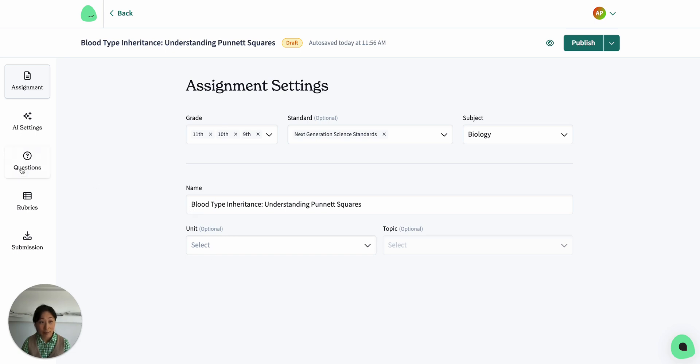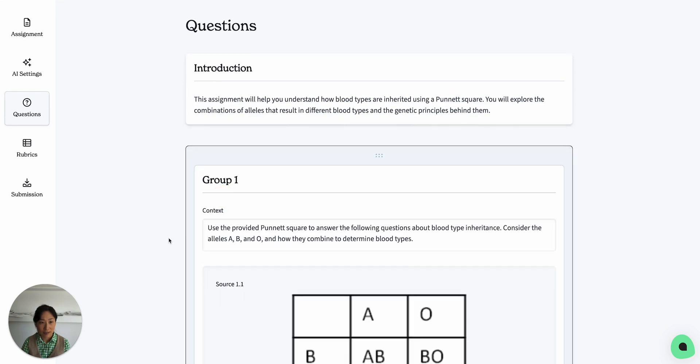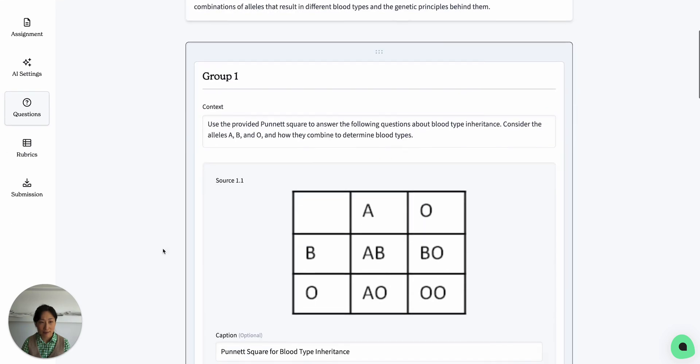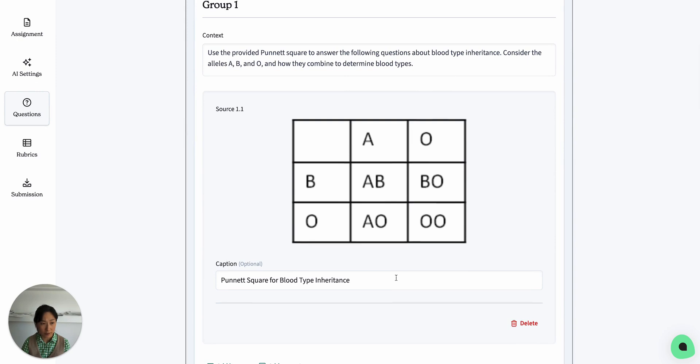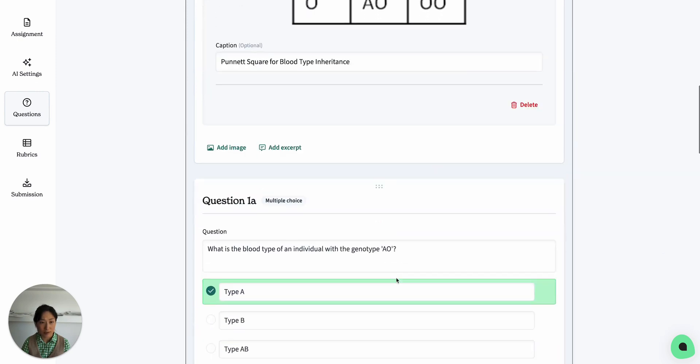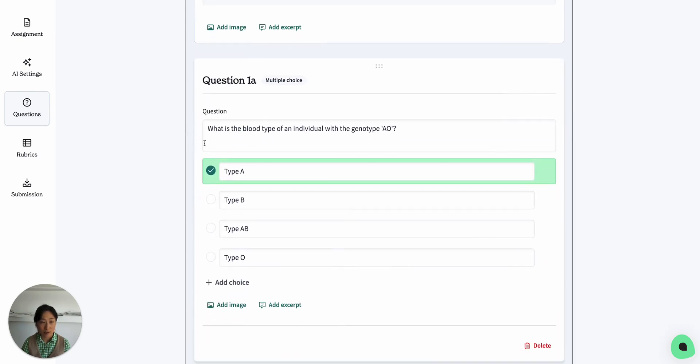I'm going to jump over here on the left-hand side to Questions. When I click in, I can see that the AI has pulled this image I uploaded for reference for my students, and here are some questions.